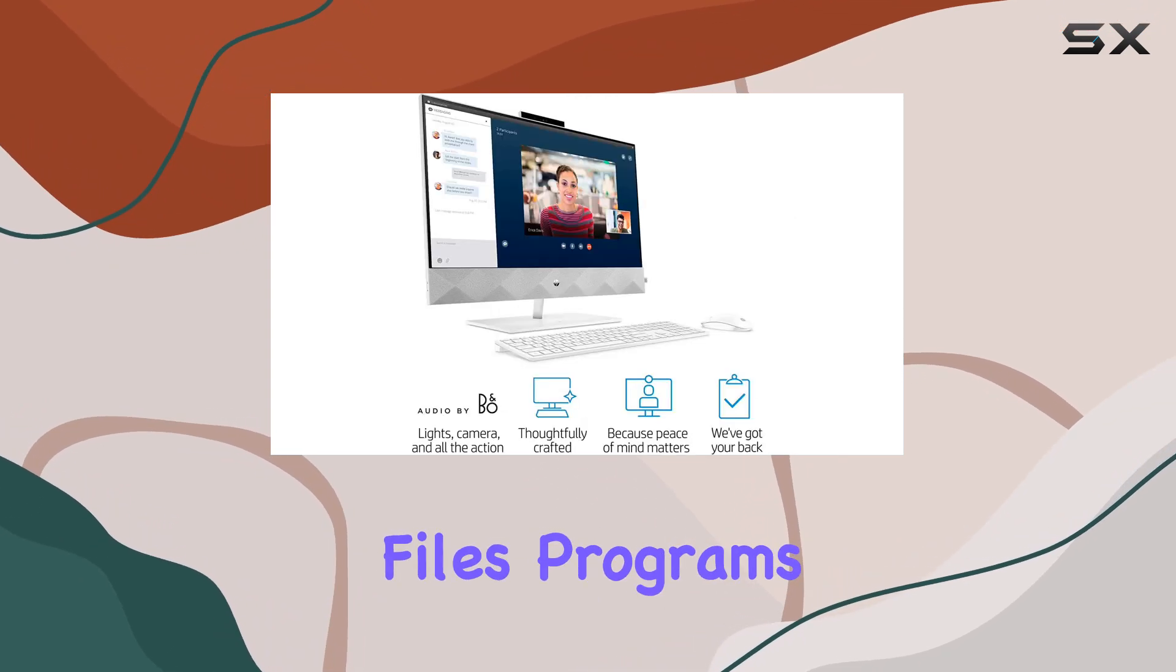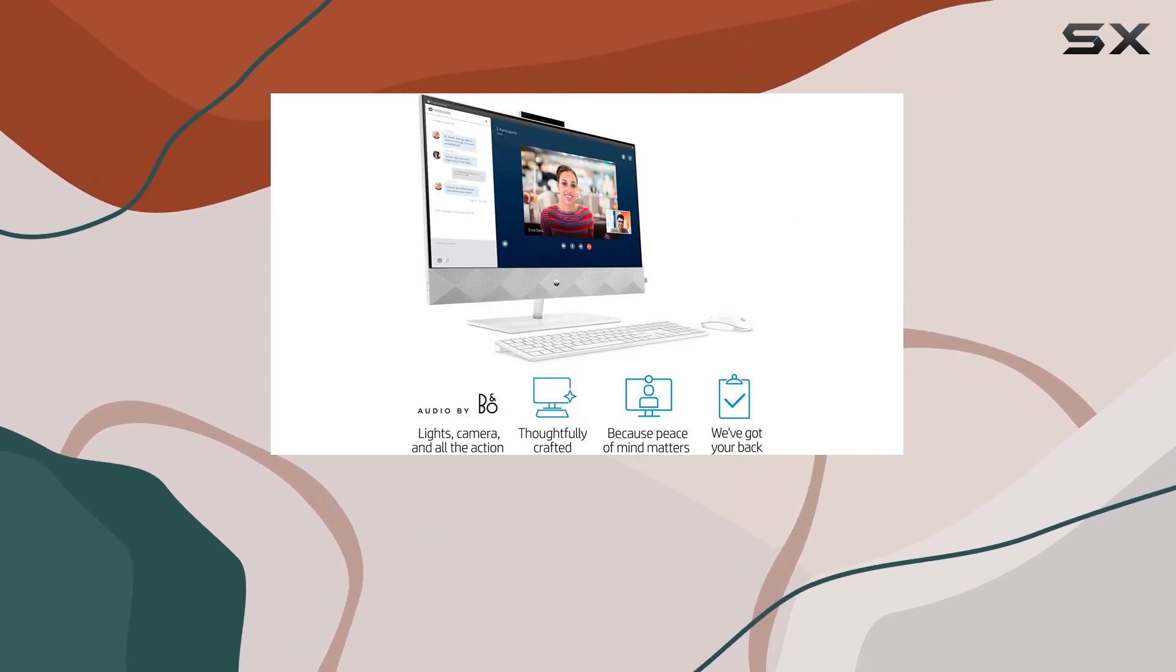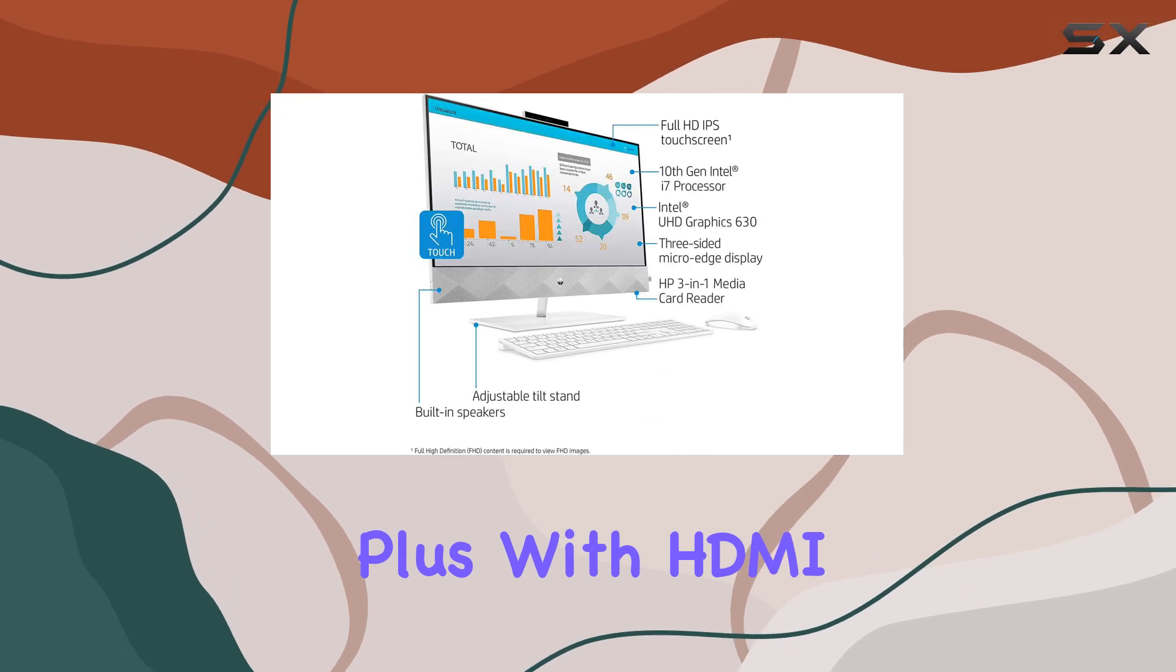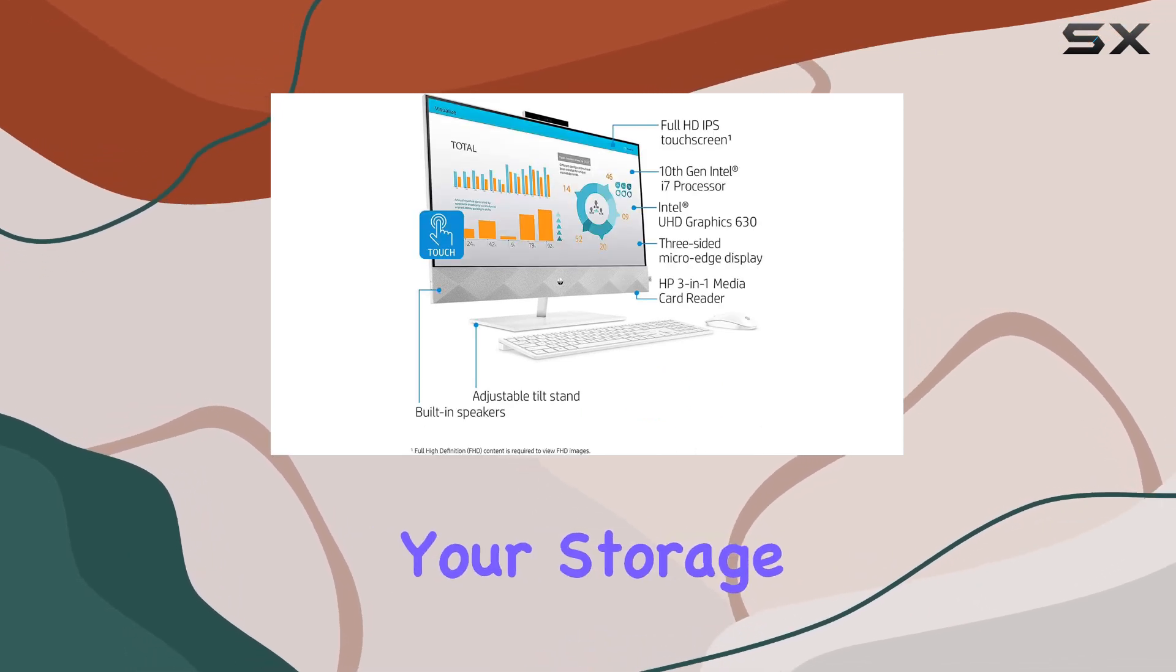Plus, with HDMI in and out ports, expanding your storage or connecting external displays is a breeze.